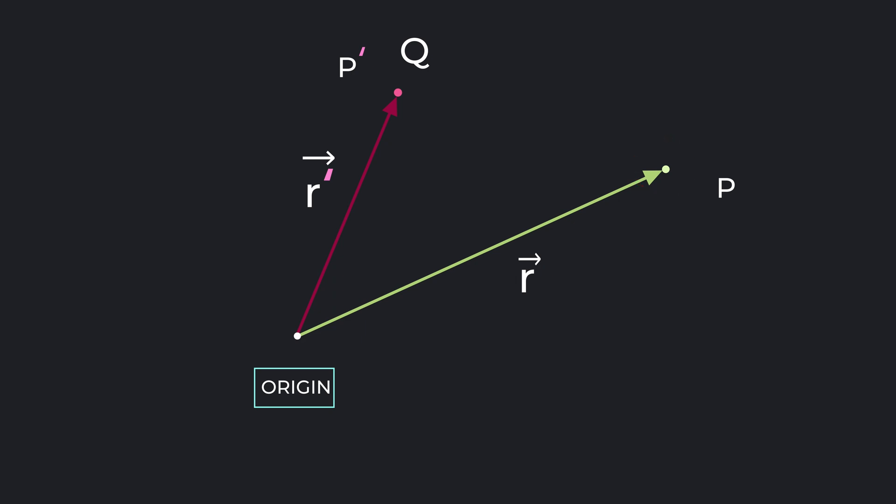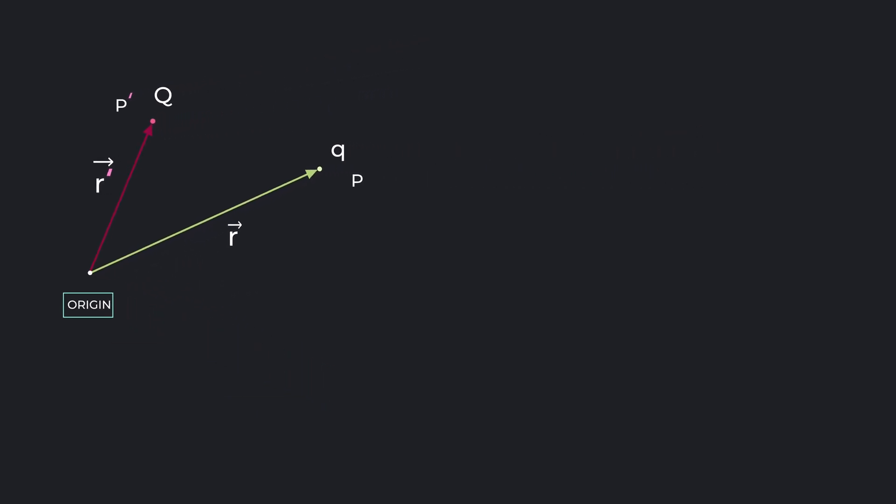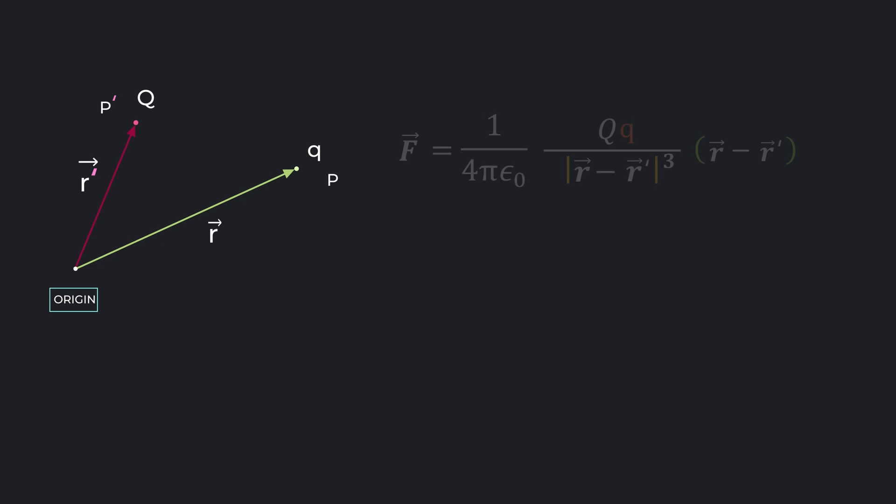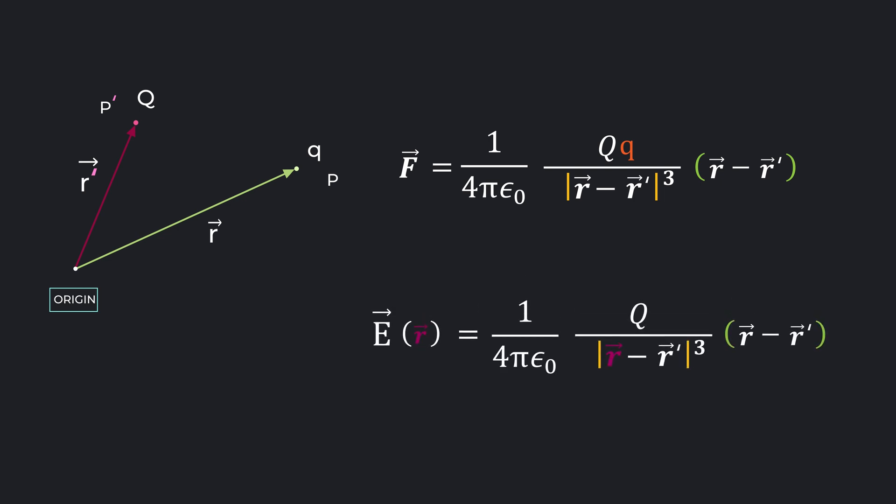Well for that, let's bring a test charge small q here. According to Coulomb's law as we discussed in the previous video, force on this test charge is 1 over 4 pi epsilon naught capital Q small q by modulus of r minus r prime cubed times r minus r prime. Divide this by the test charge small q and we get the electric field at P.